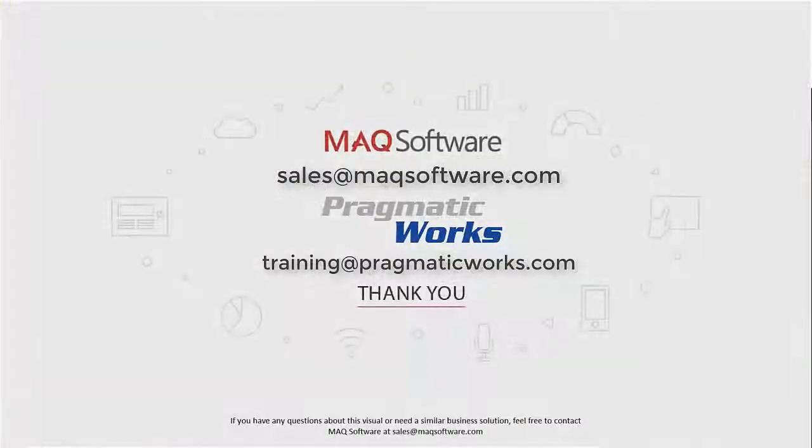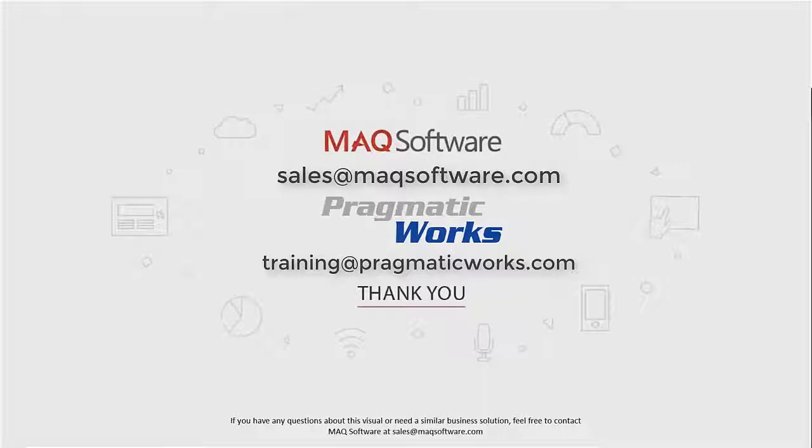Thanks for watching our video. If you have any questions about this visual or need a similar business solution, feel free to contact MAQ Software at sales@maqsoftware.com. As well, for any of your Power BI training needs, be sure to reach out to us at Pragmatic Works by emailing training@pragmaticworks.com.